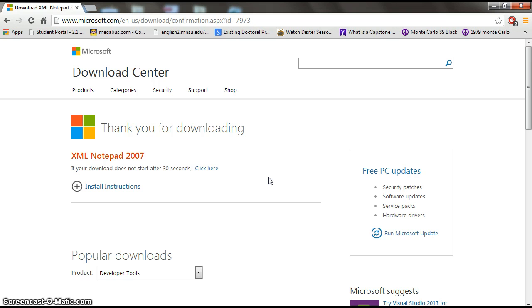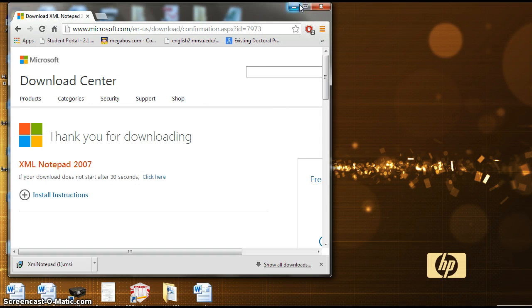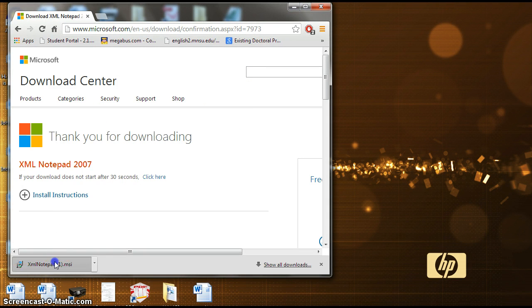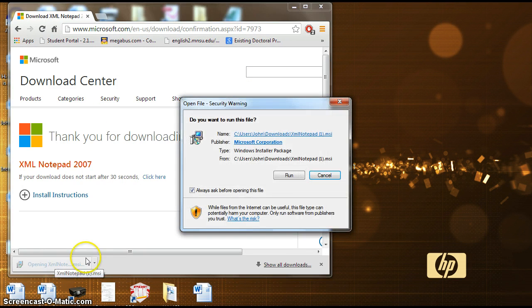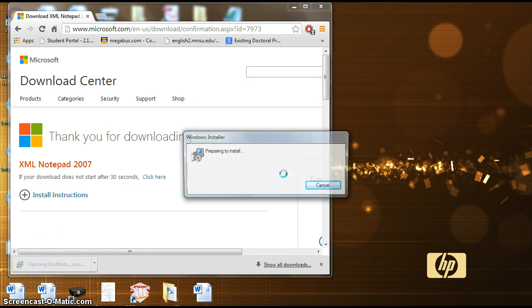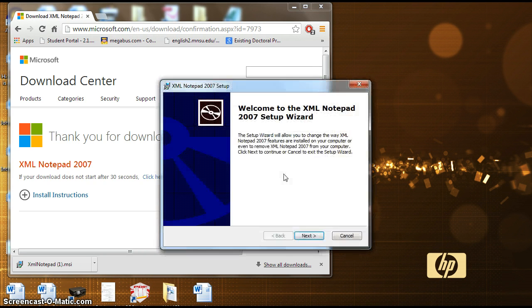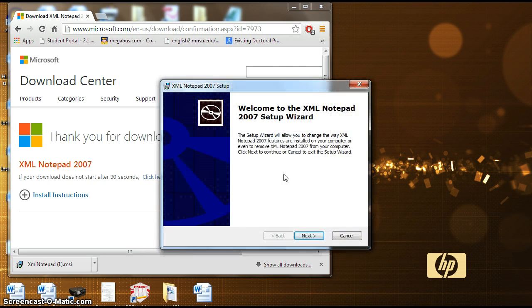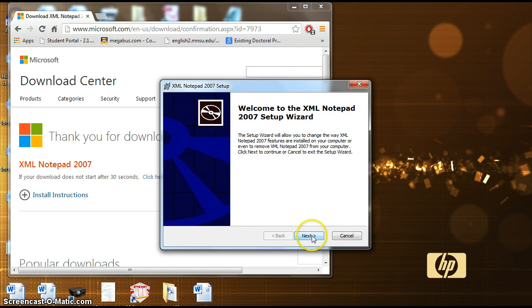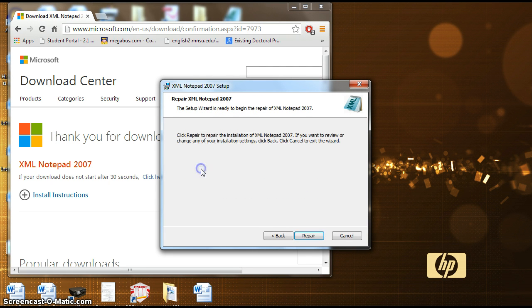Once your download is finished follow the installation steps as follows to run the program. And since I've already installed it I'm just going to run the repair mode.